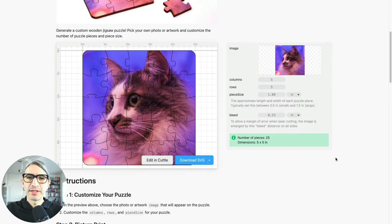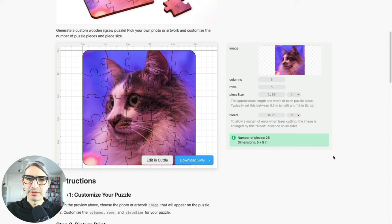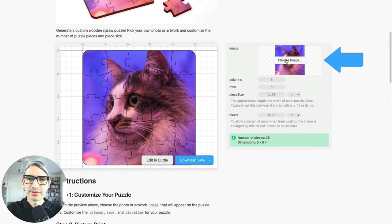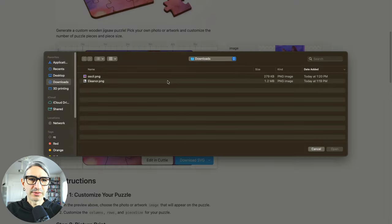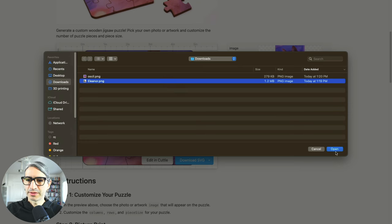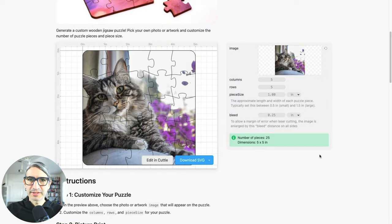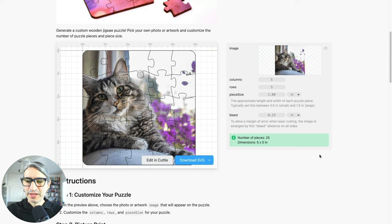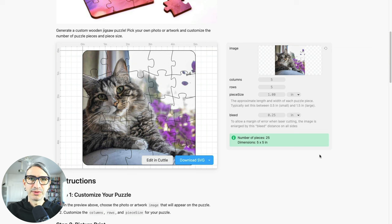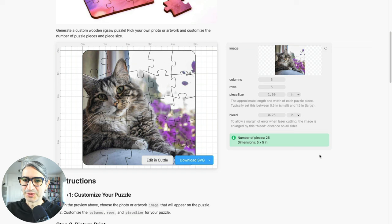To choose a different image, we can go to the right-hand side and click on choose image and grab one from the hard drive. Quick disclaimer: using images in Cuddle is a pro feature, but I think this template is very usable even if you only have the free version, so continue watching.